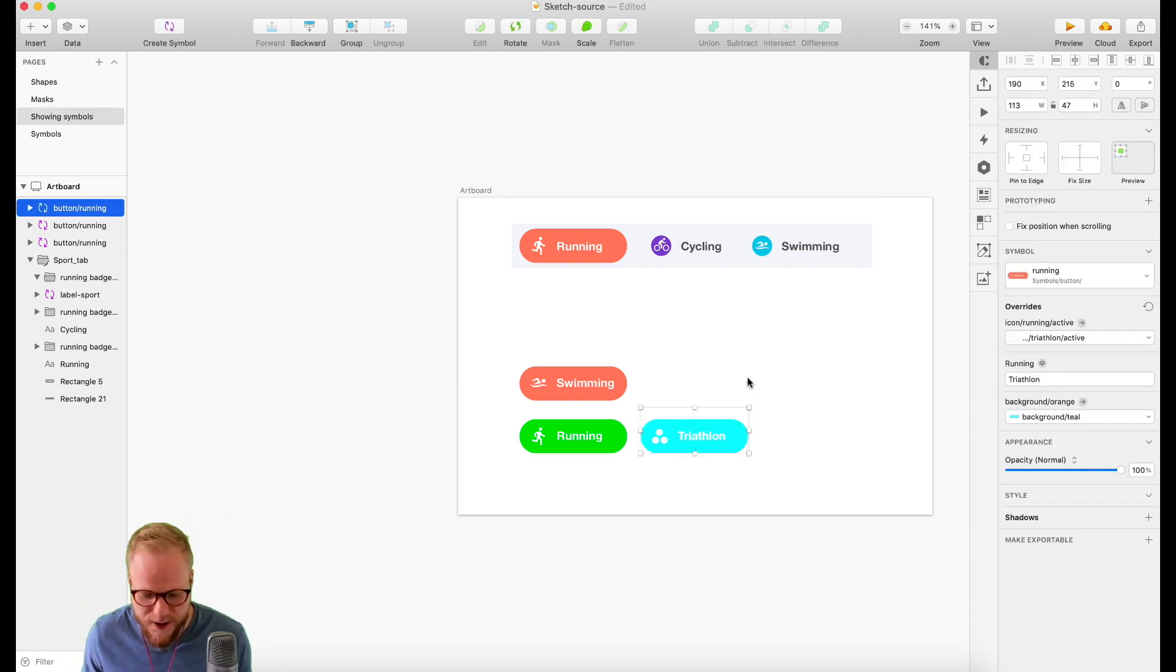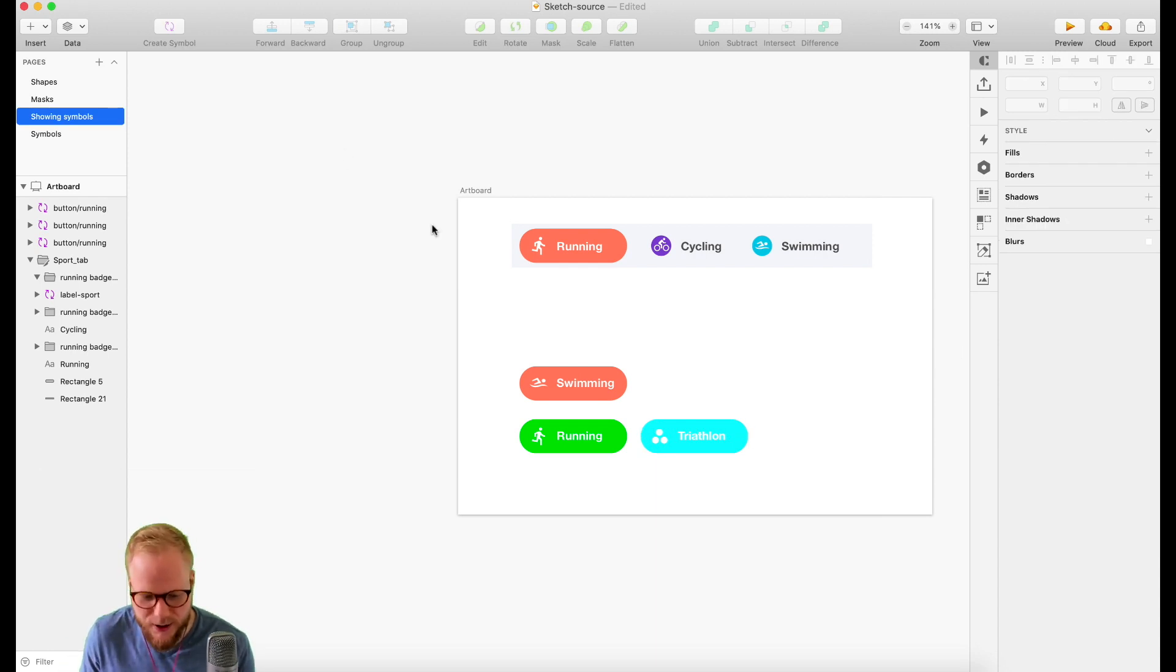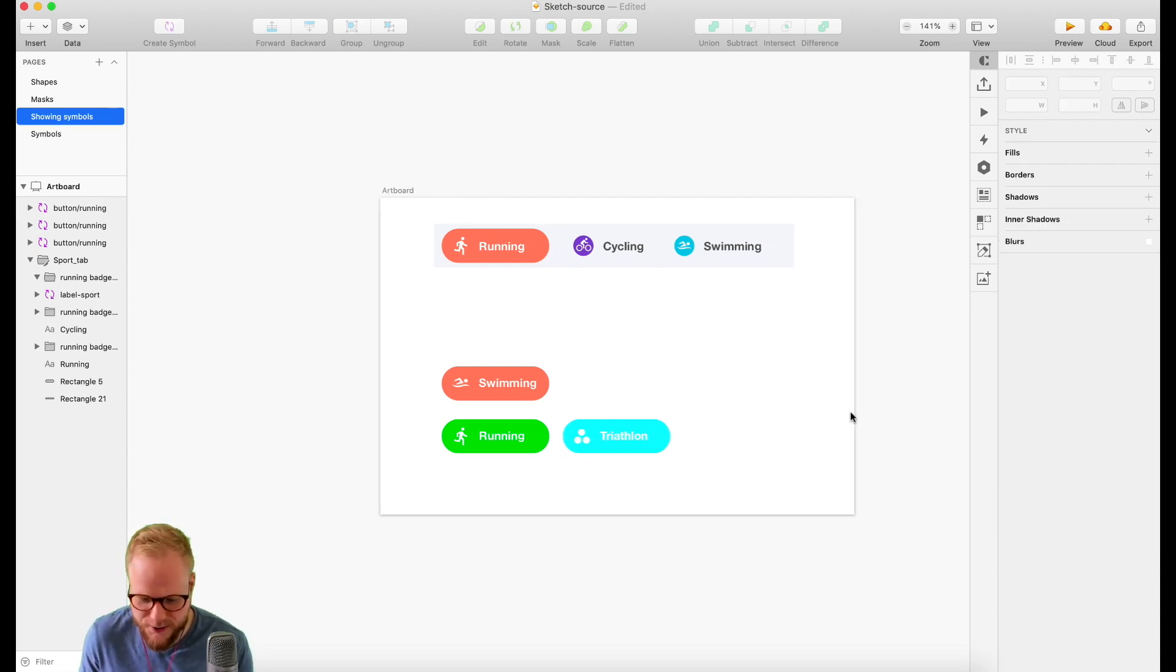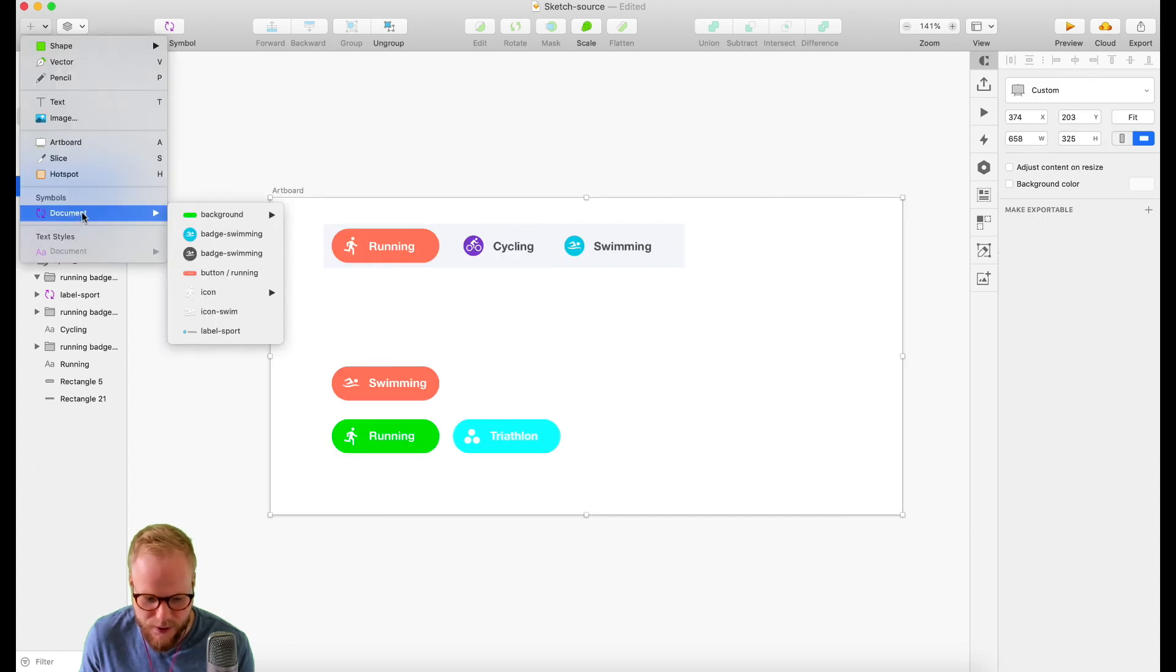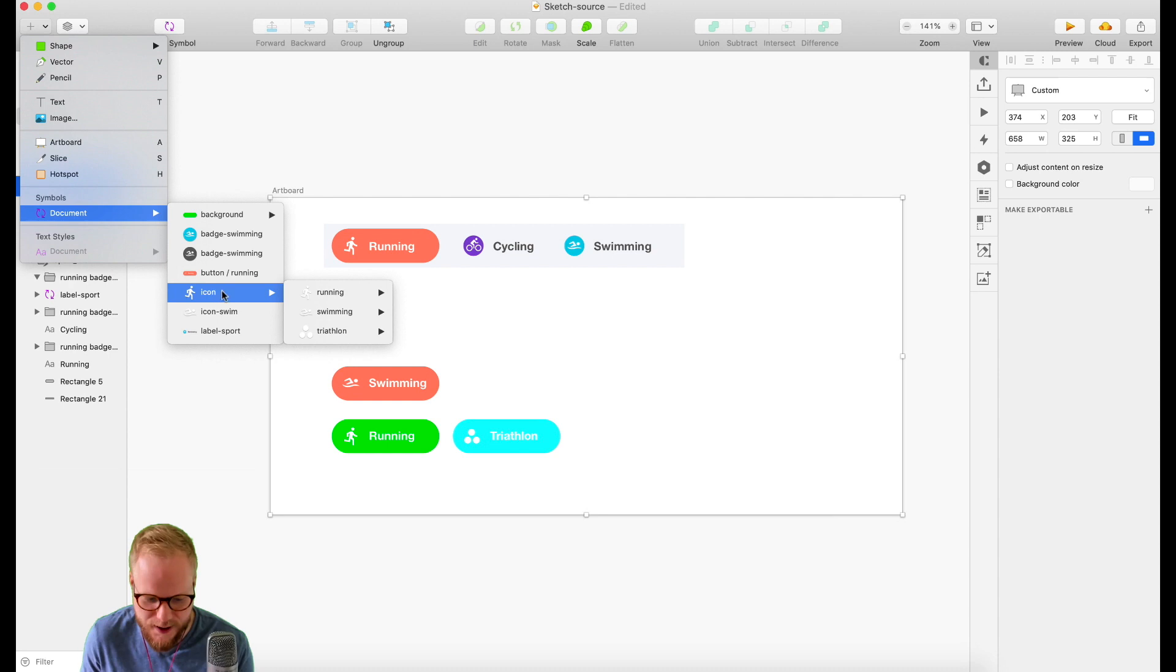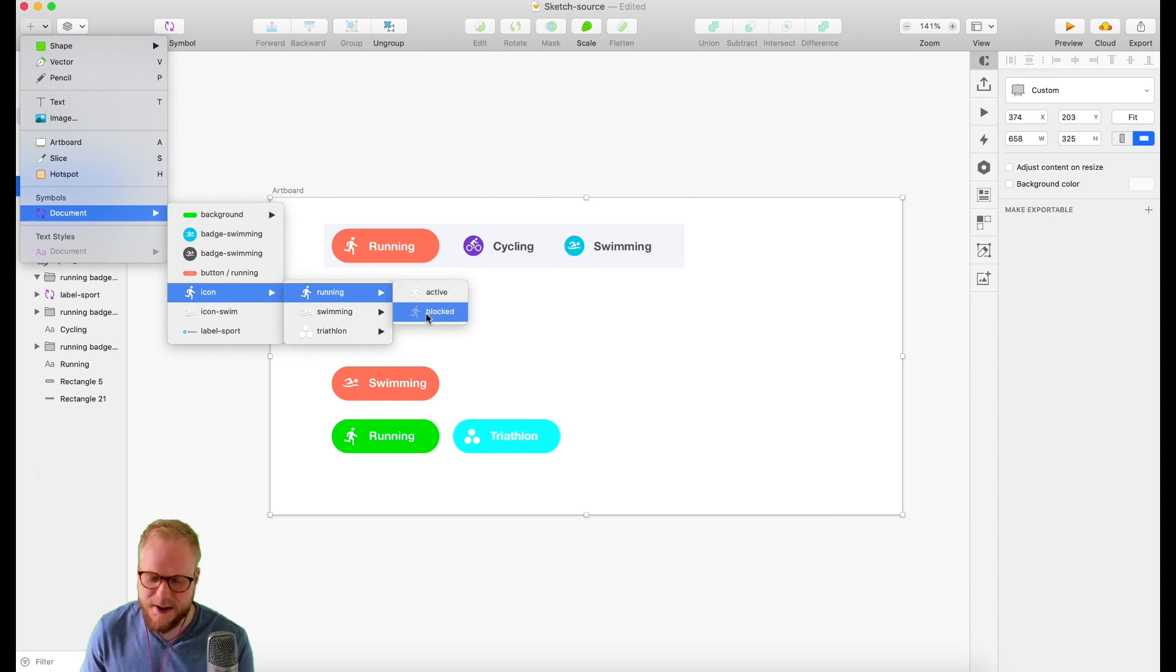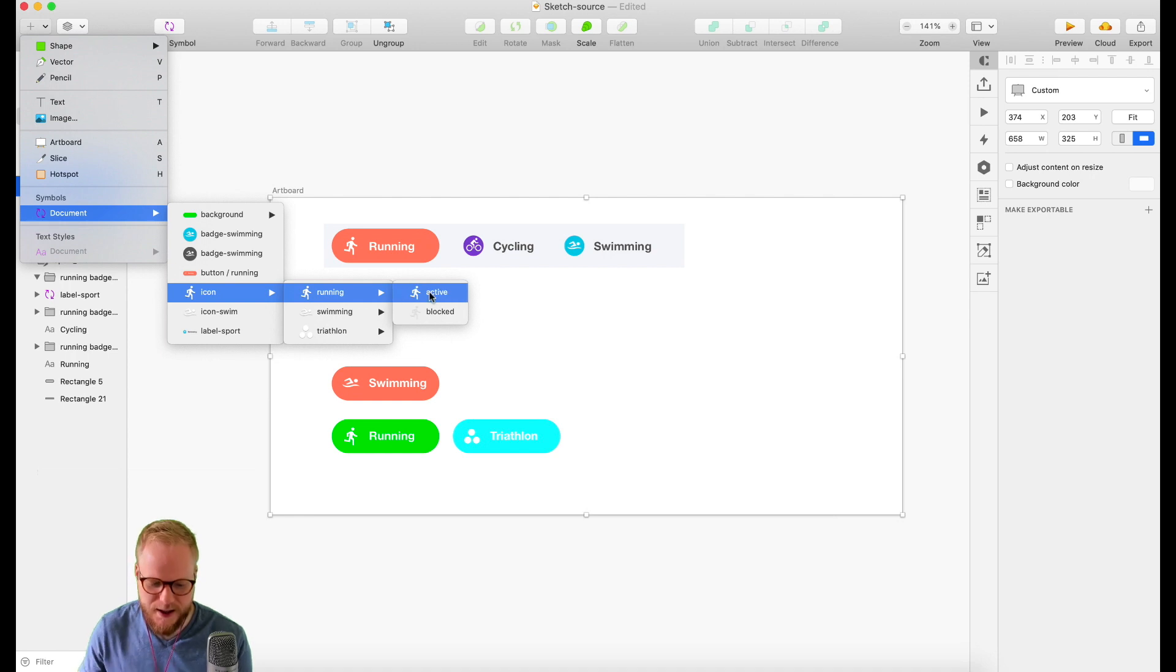Then you also have the nesting and that's truly amazing. If I'm going to start out on a new page, insert symbol from document, you can see I can add a background only, I can add existing badges, I can add a button all together, I can add an icon itself. It's up to me how I want to do it because it's all nested.